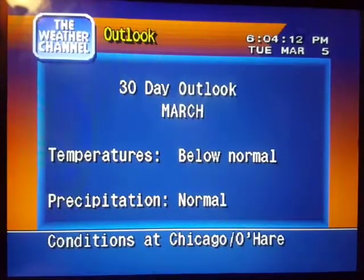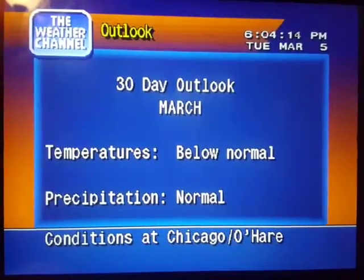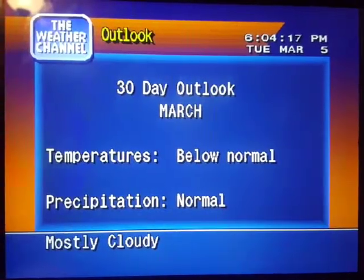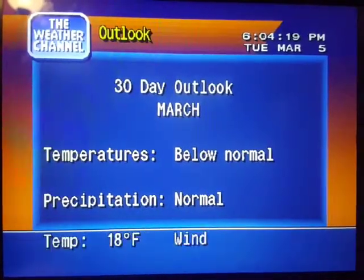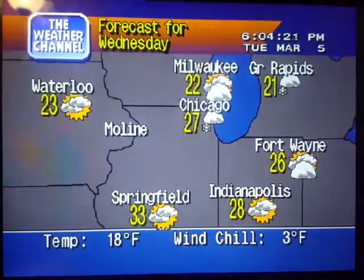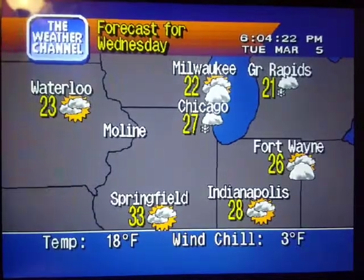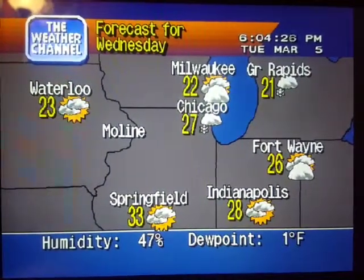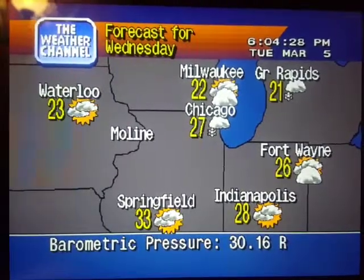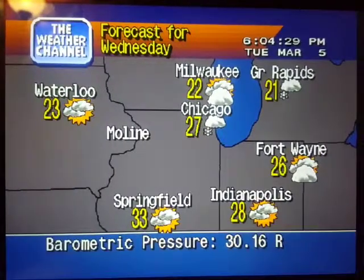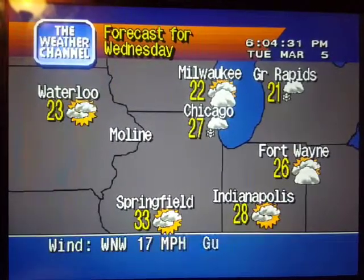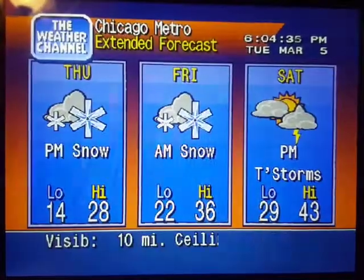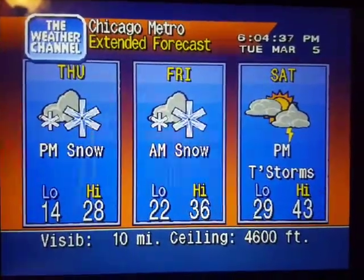Your region's long-range forecast. The regional forecast. The extended forecast.